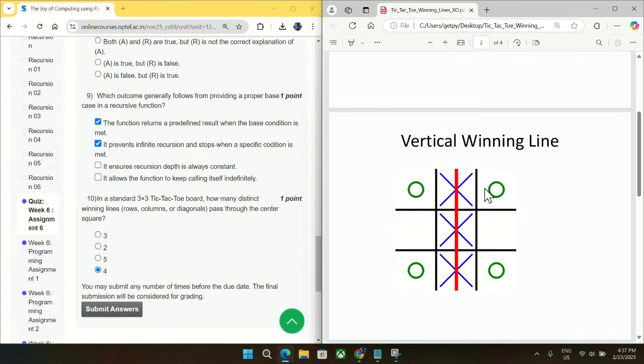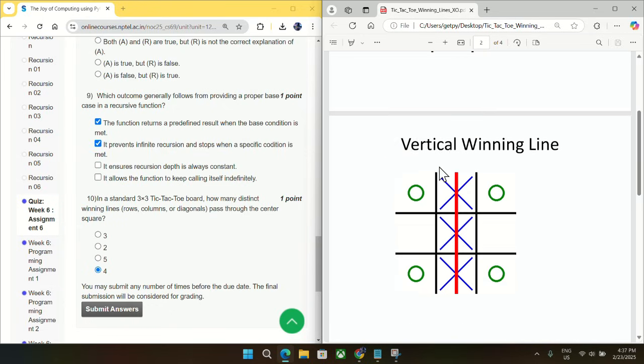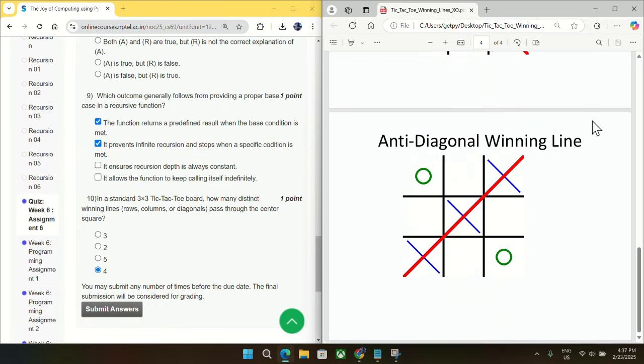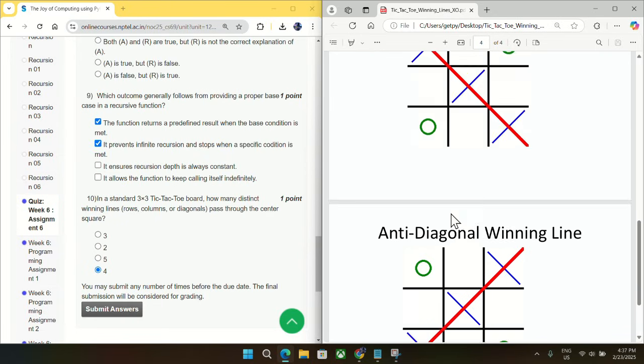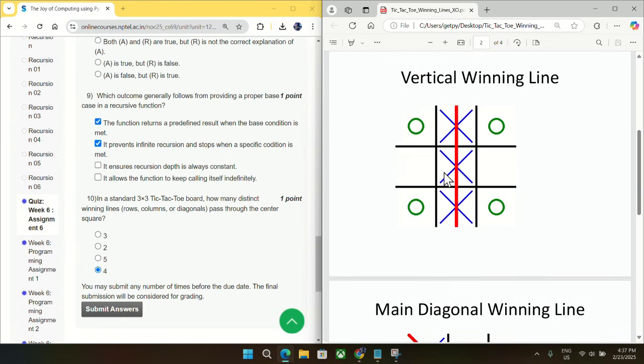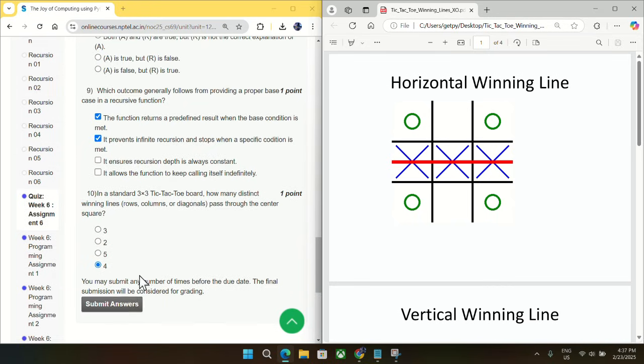And we can also get this vertical winning line. You can see both the lines are passing from center, and we have this third winning line also passing from center, and this is the fourth winning line also passing from center. So in total you can see we have one, two, three, and four winning lines. So mark option D as an answer for question number 10.